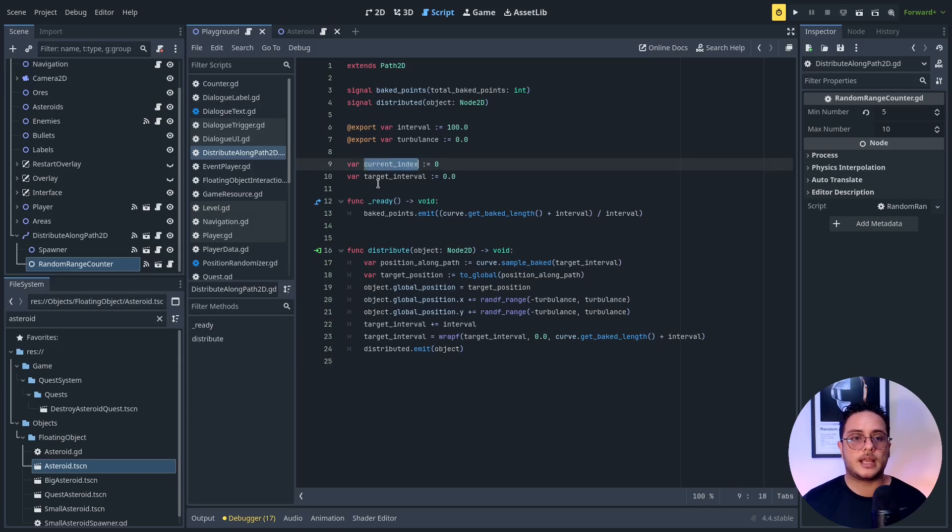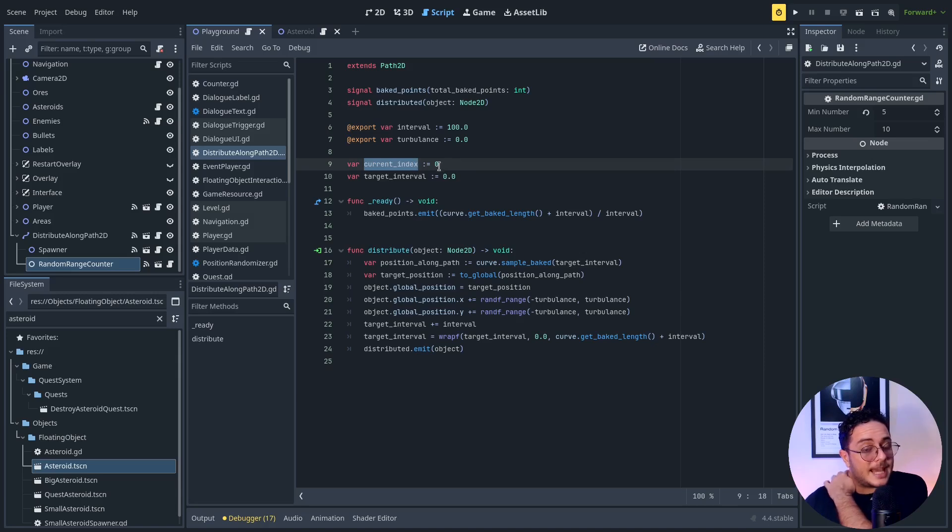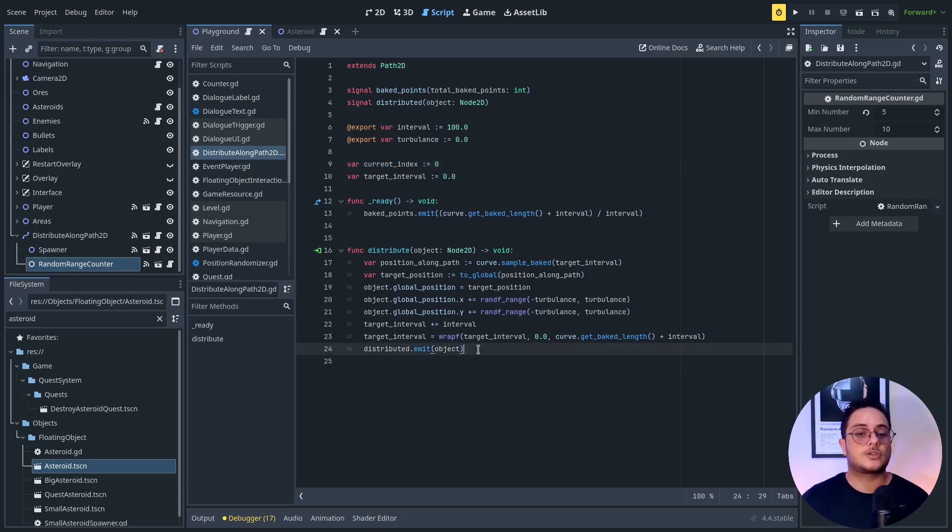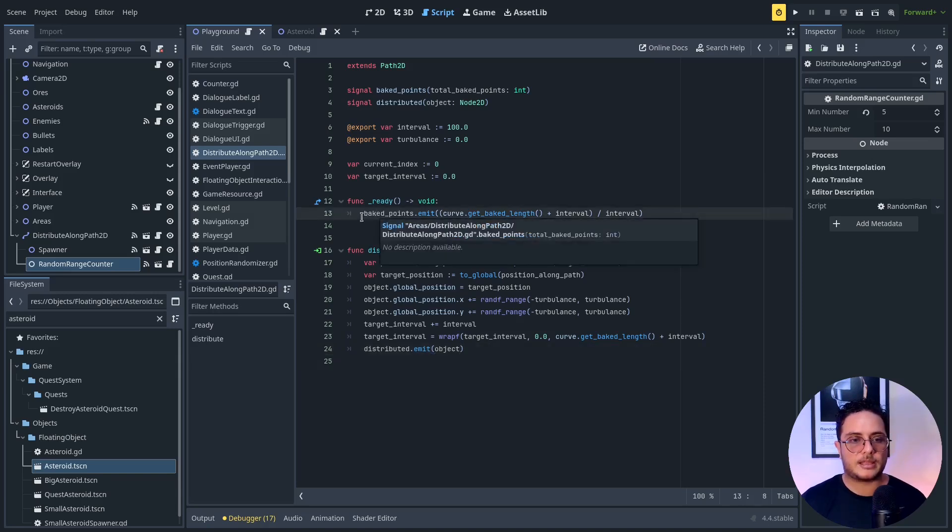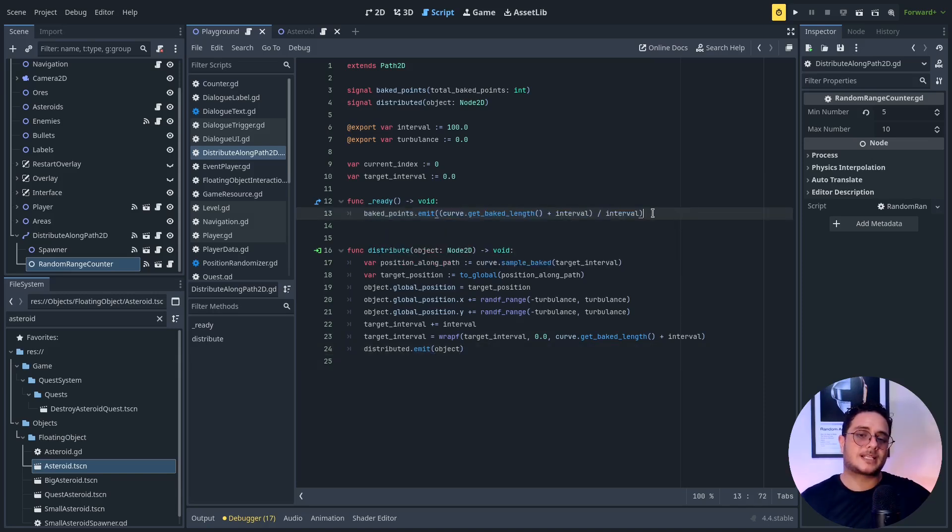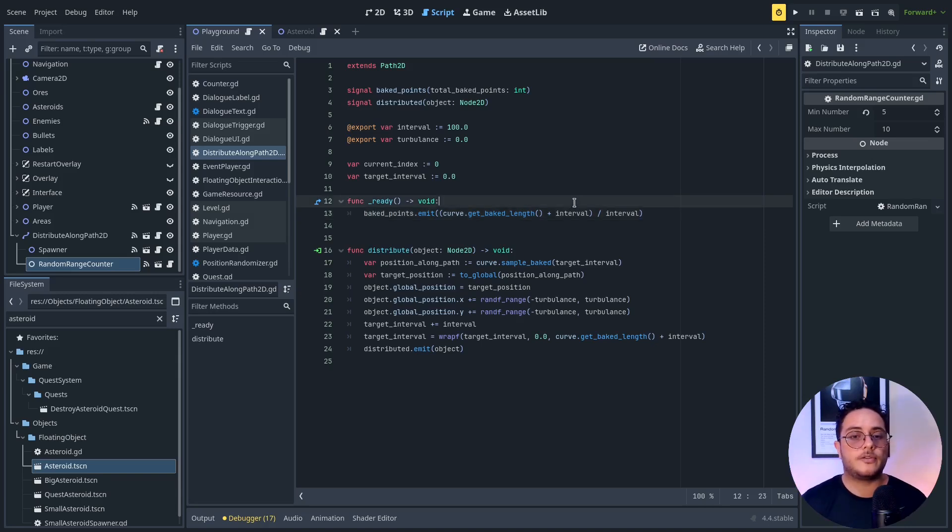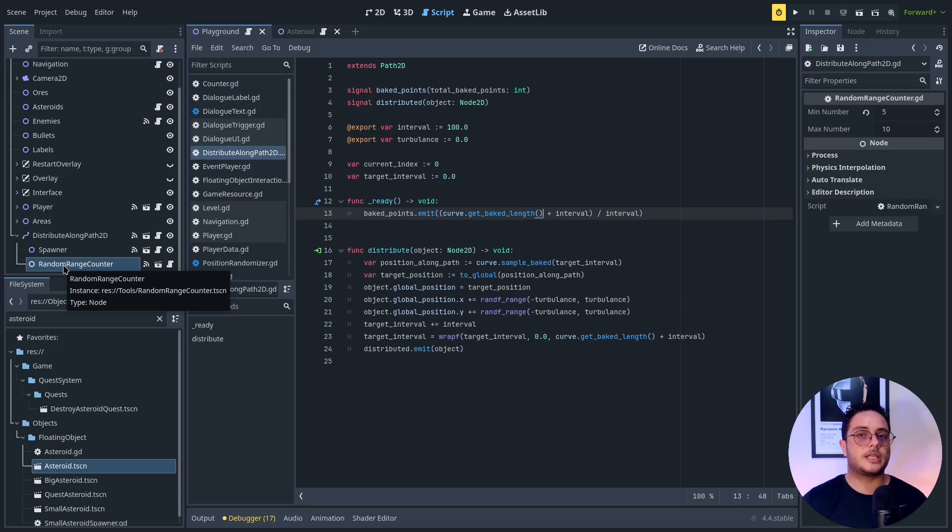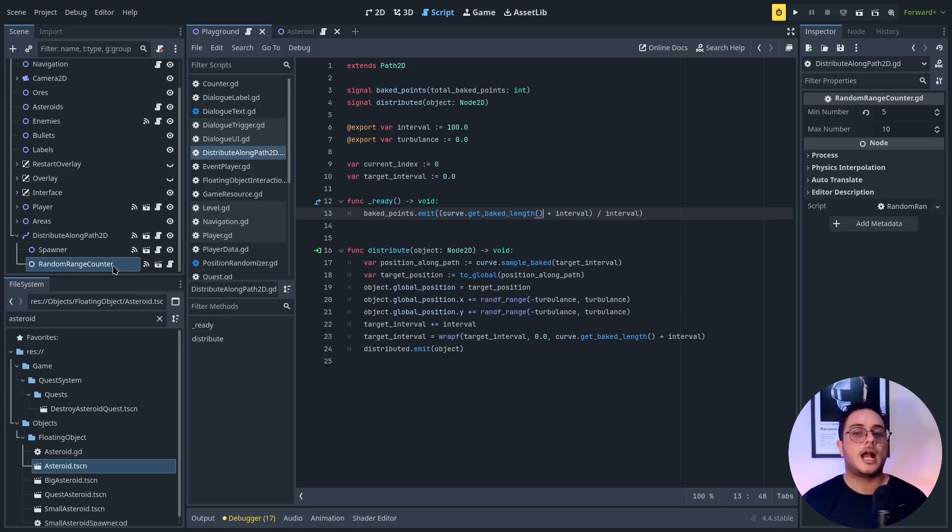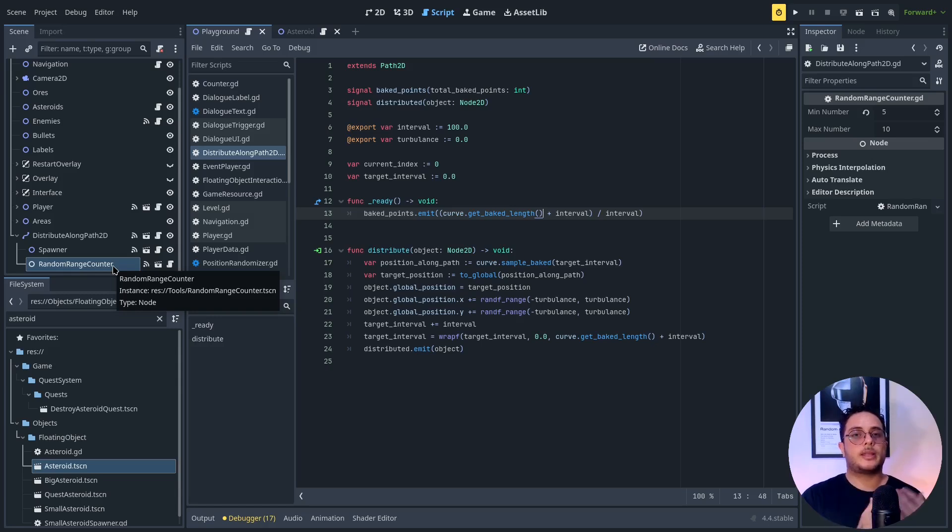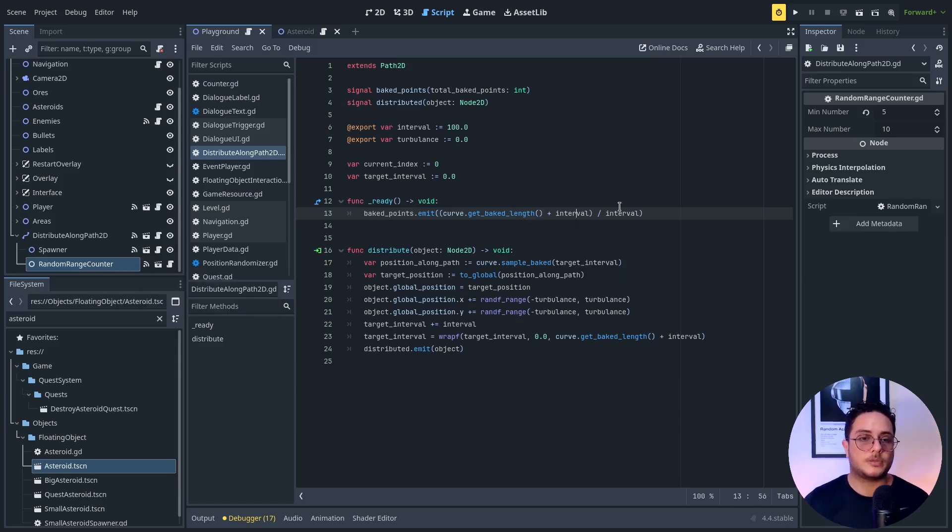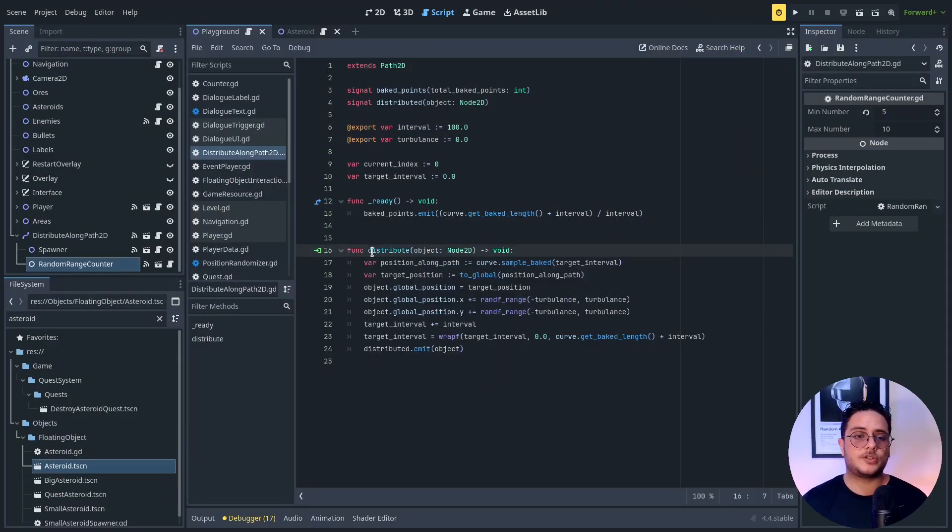You can see that is a very simple script. I have a current index. I have a target interval. I don't actually use the current index yet, because I'm going to use it to know how many times I already distributed an object in this specific object so that I can do some operations with that. But you can see that I have here at the very beginning, how many objects I can distribute along the path without overlapping using the interval and the baked length of the curve.